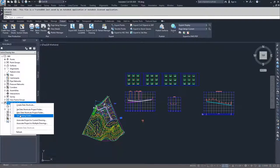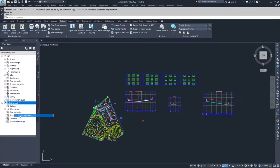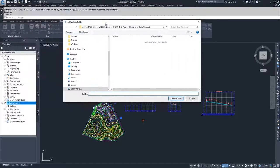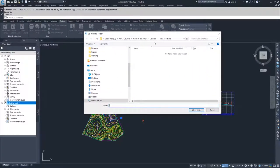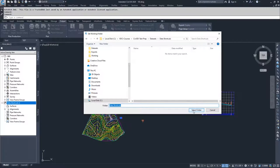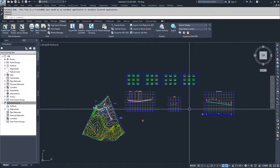This is similar to setting your working folder for your survey options. When we set our working folder, I'm going to set a working folder inside of my data sets to a folder that I created called data shortcuts. I'm going to select that folder.